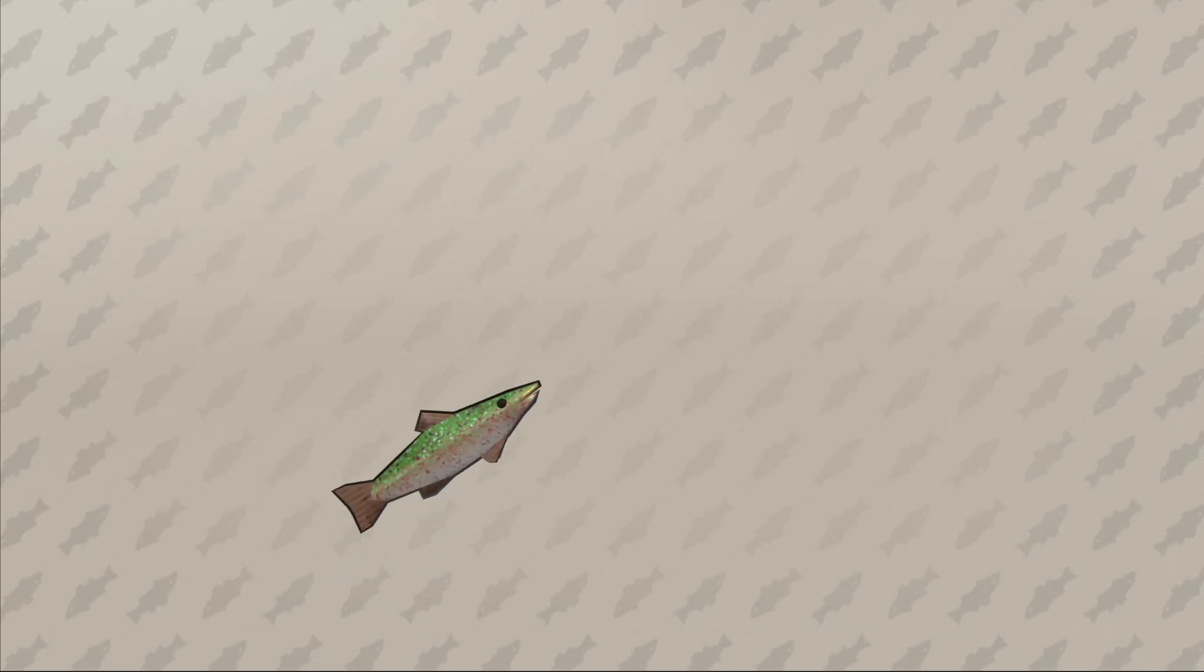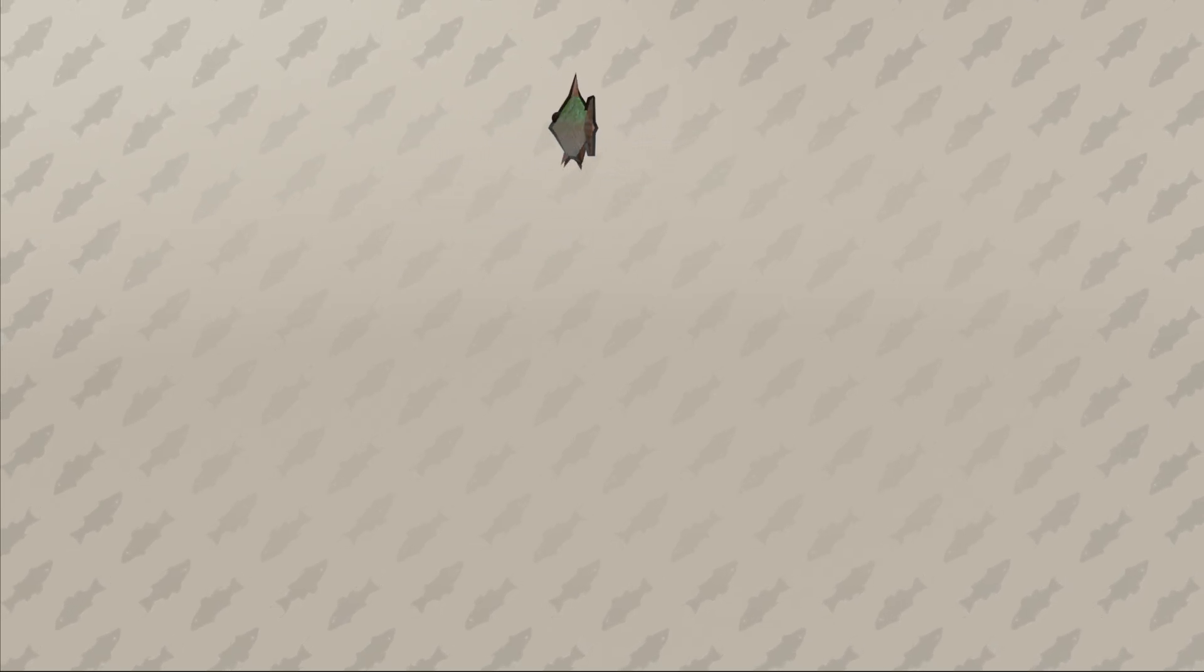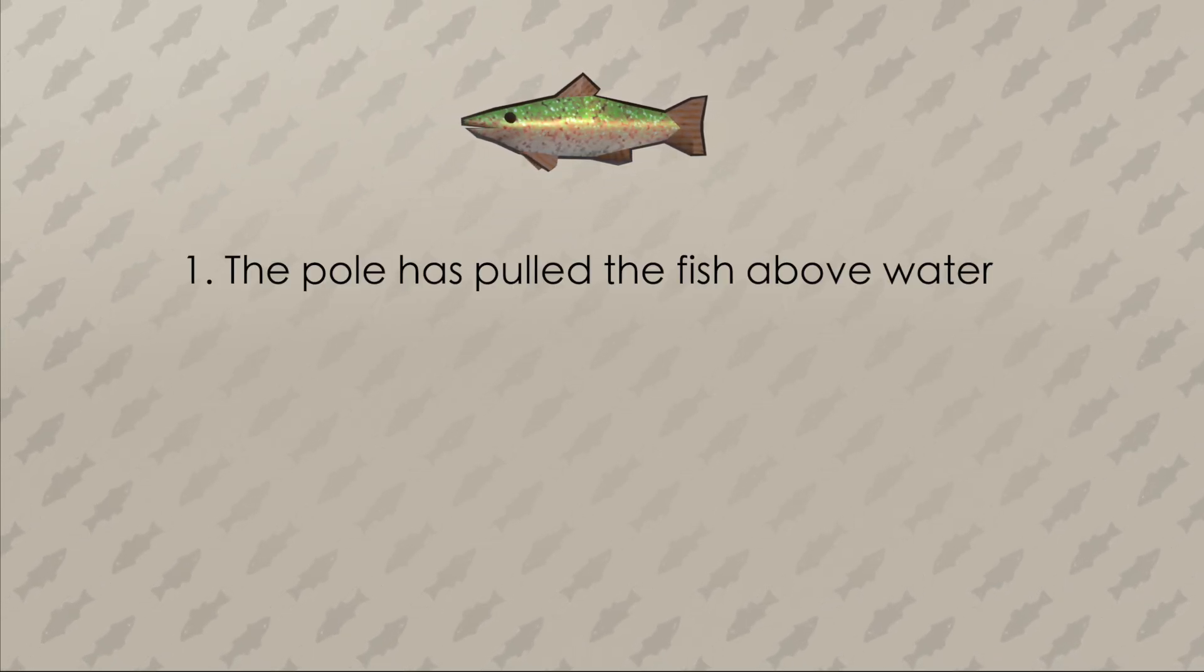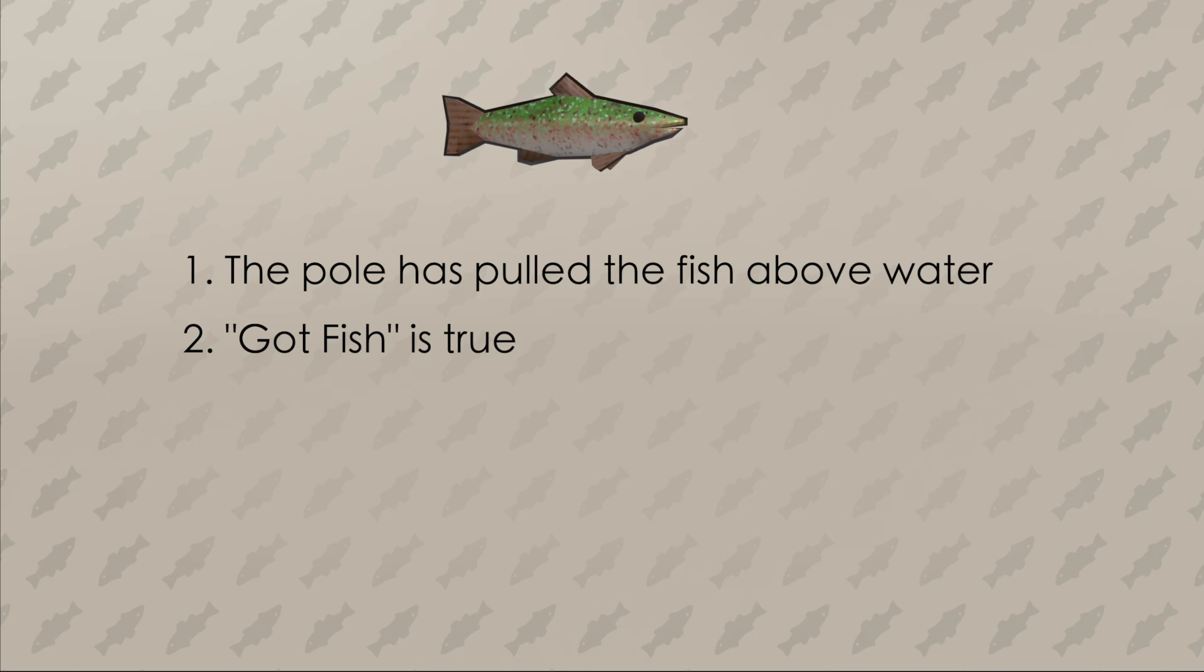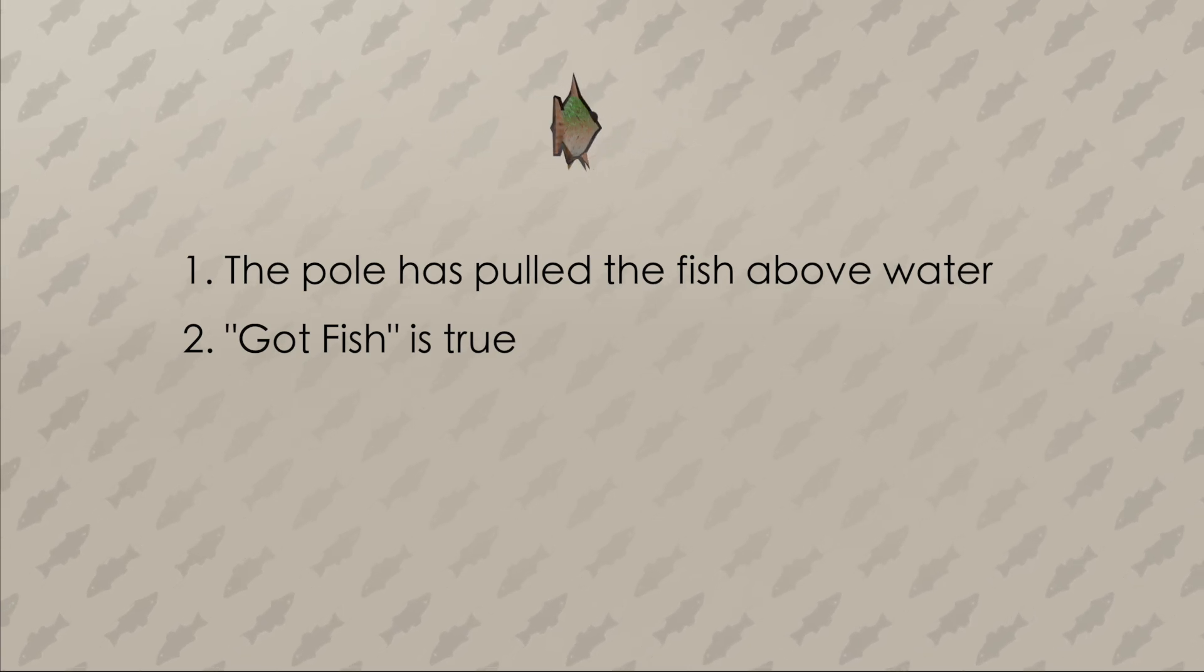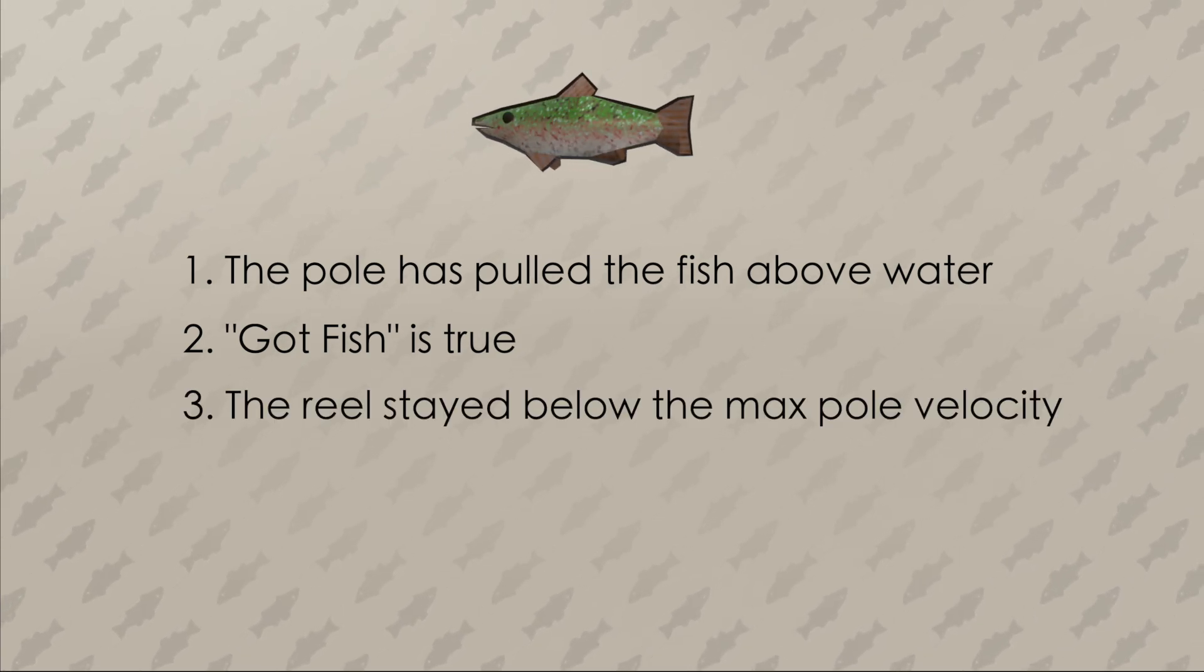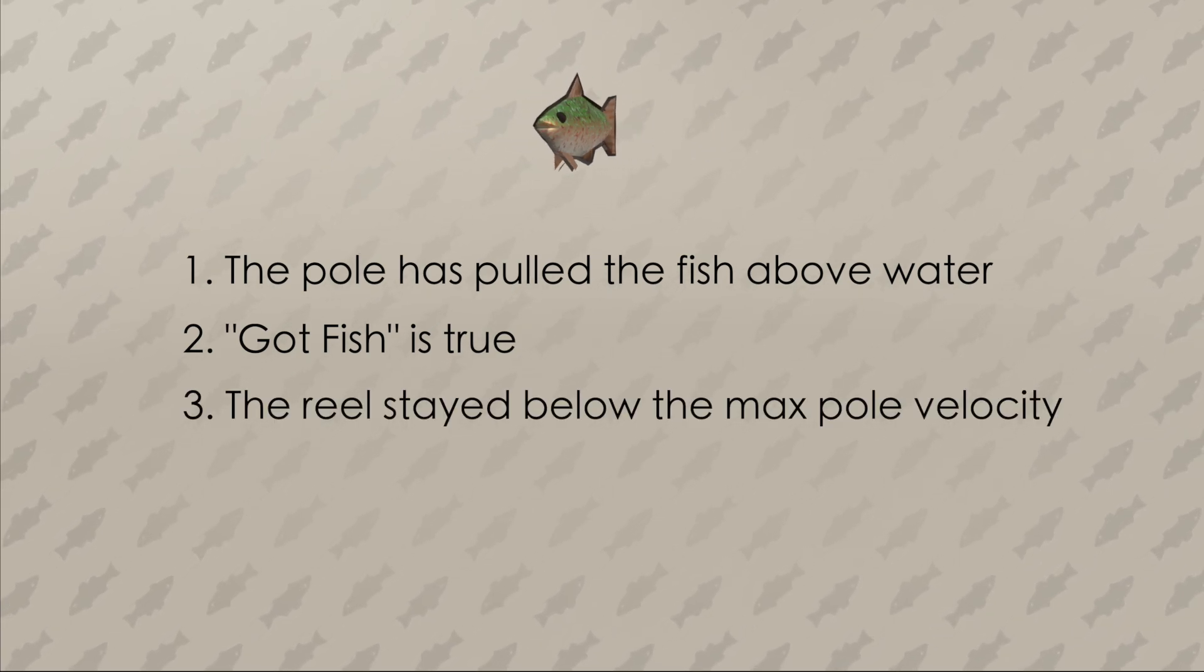For example, a fish can only be caught if all of these three conditions are true. One, our pole is above water. Two, a fish was on the line when we started reeling in. And three, we didn't reach the maximum pole velocity.